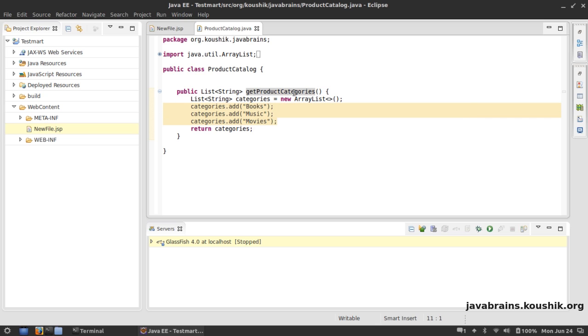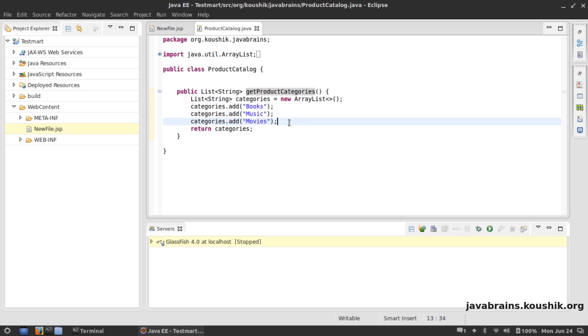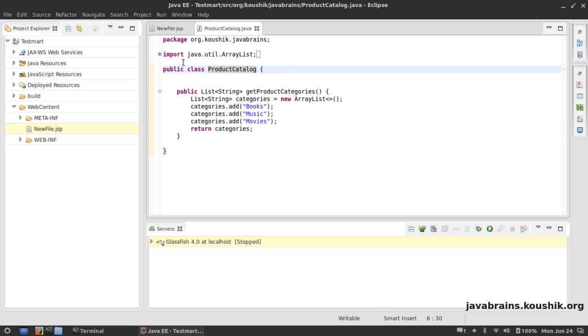Let's walk through the steps to convert this ProductCatalog into a web service. This is a bit of a complicated process, so pay close attention. First step, I'm going to call this as a web service by annotating it with @WebService.